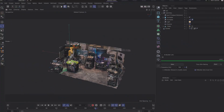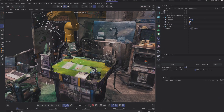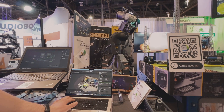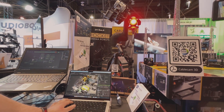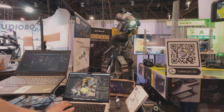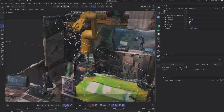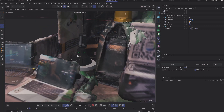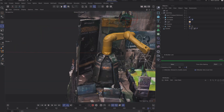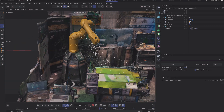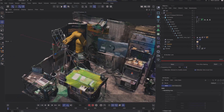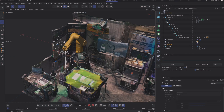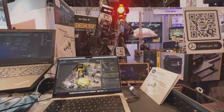Here we have our booth scanned. We used a LiDAR scanner to make a 3D representation of our booth, and we are using this as a reference. We have our robotic arm here, the turntable and the DMX lighting. We select the camera right here in C4D, drag it and move it around like this.